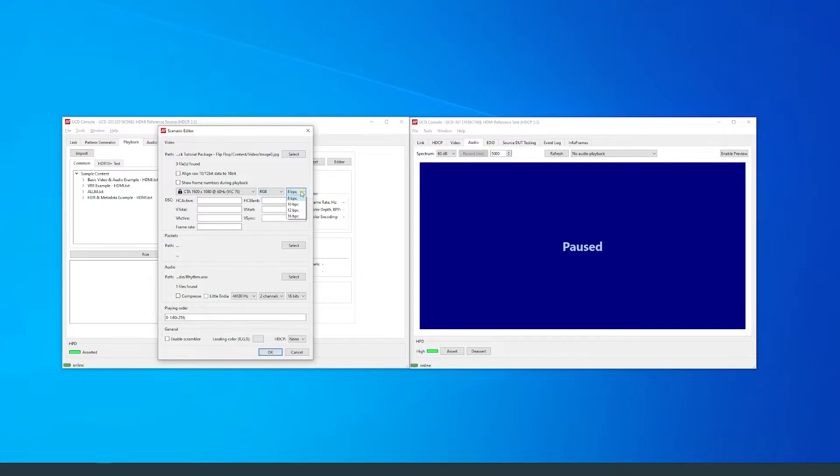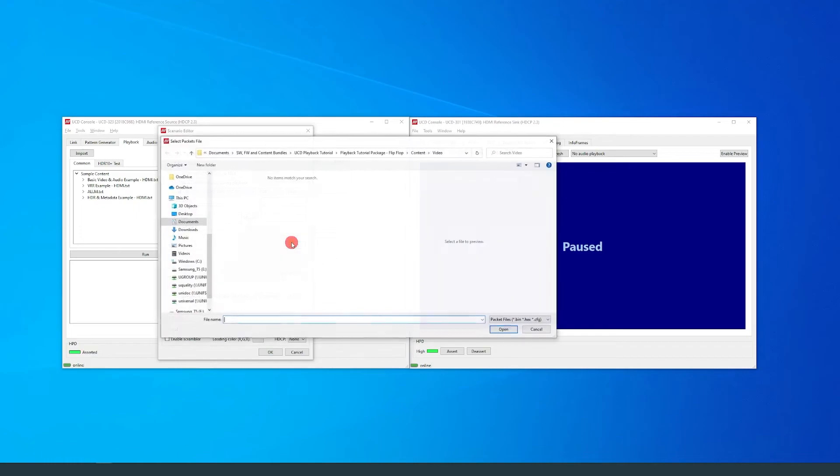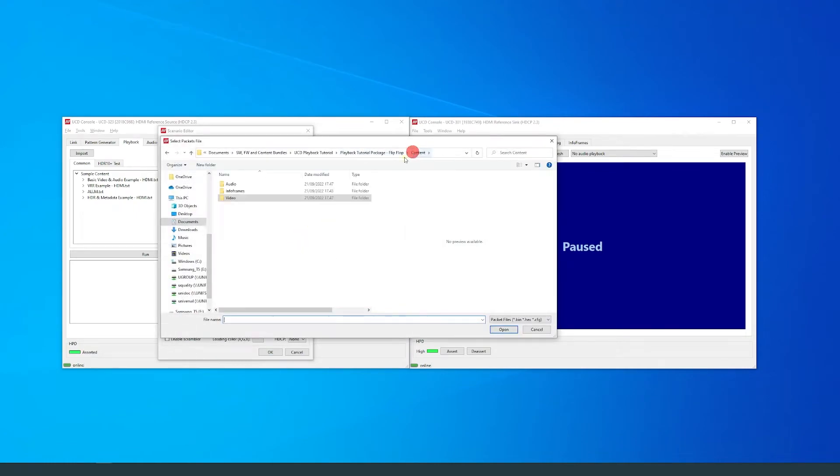Here, you can select the packets that will be used in the scenario. Bin format is used for the packets.